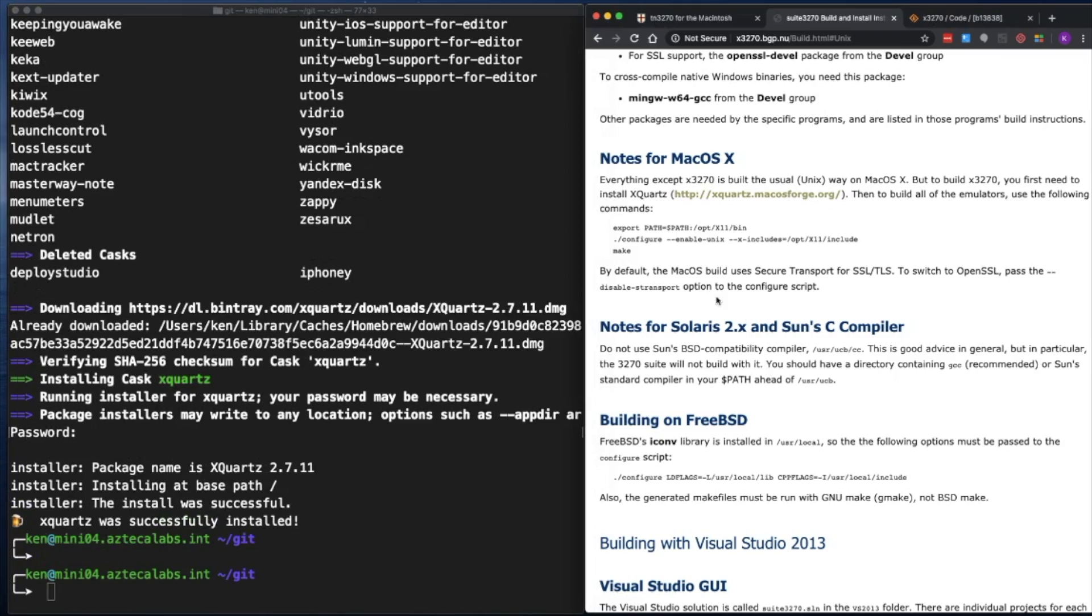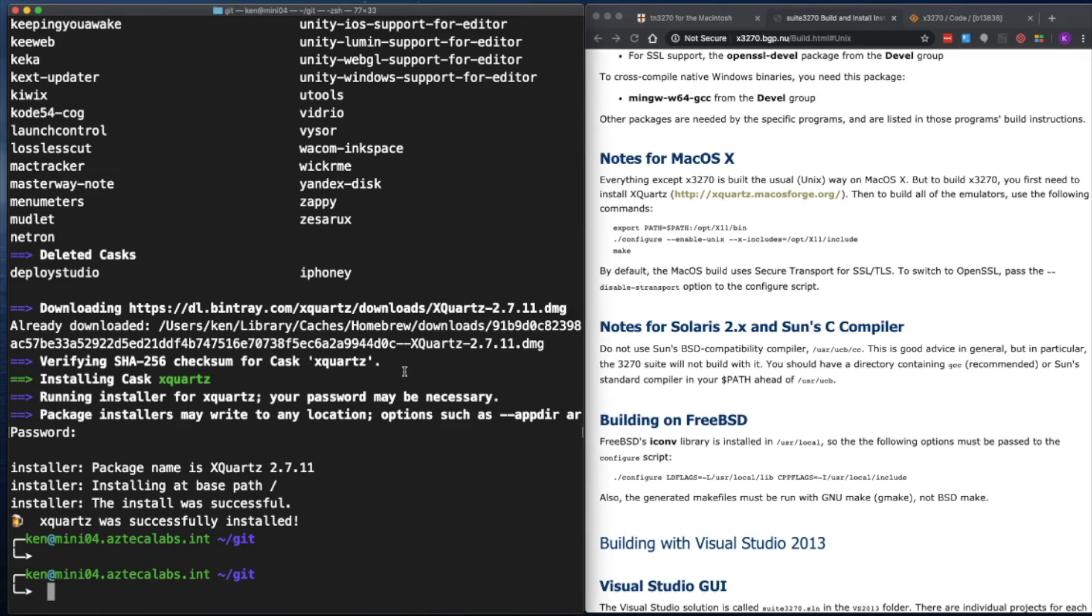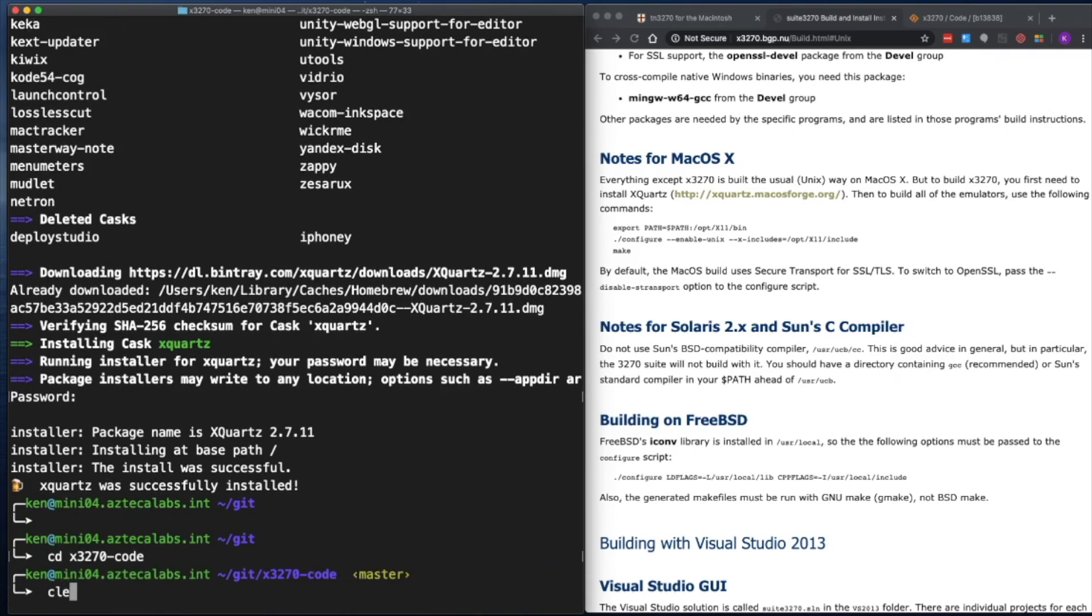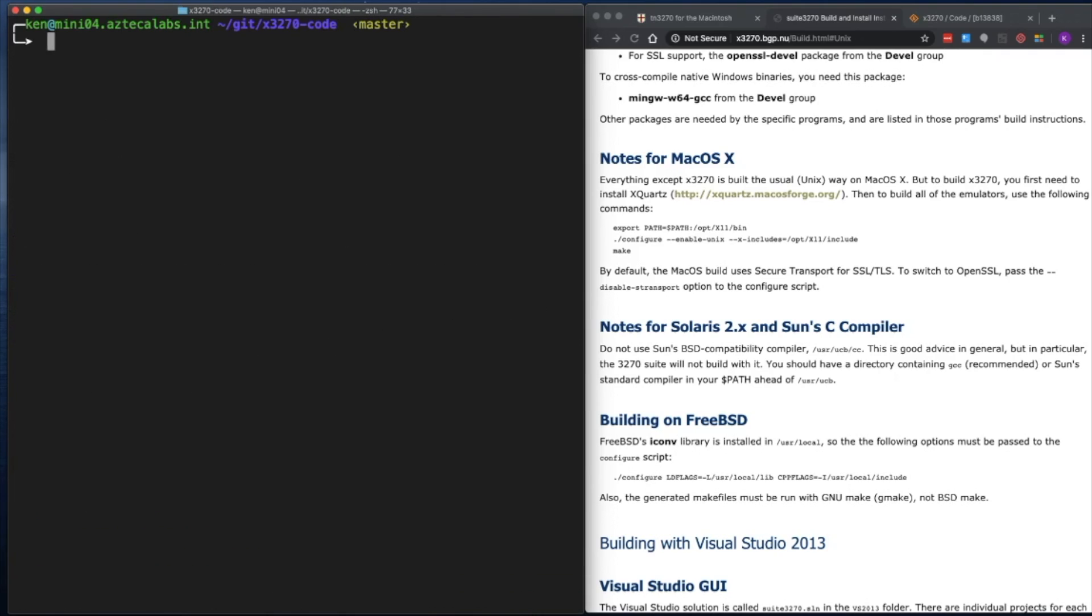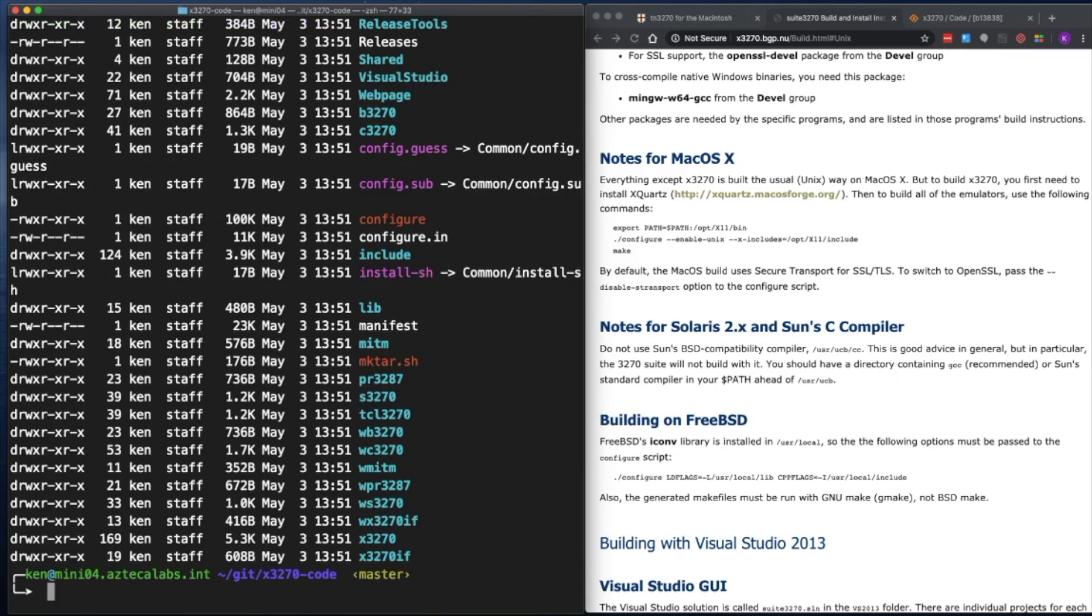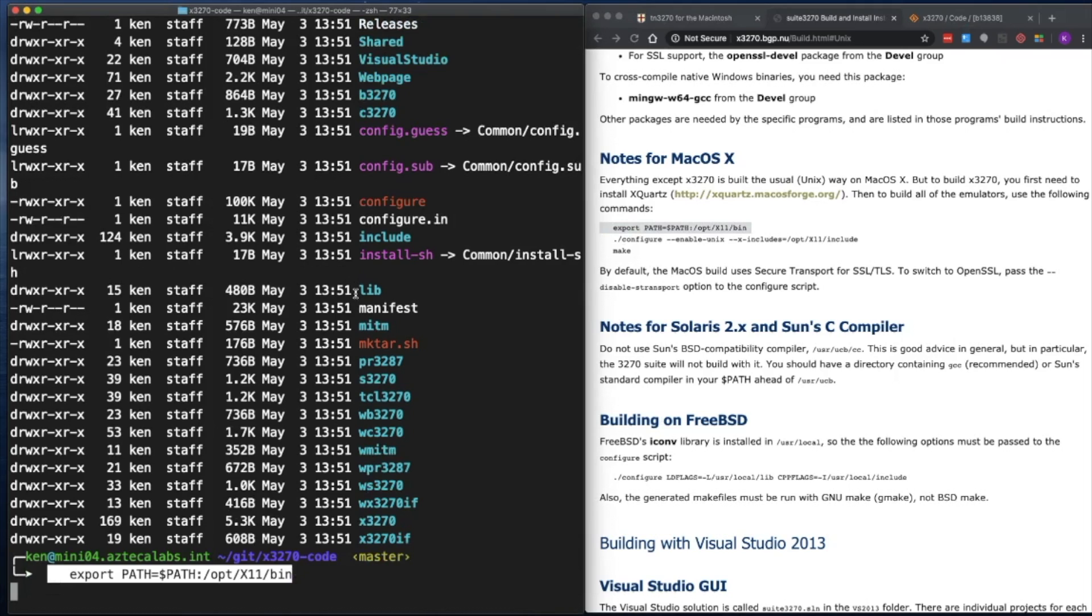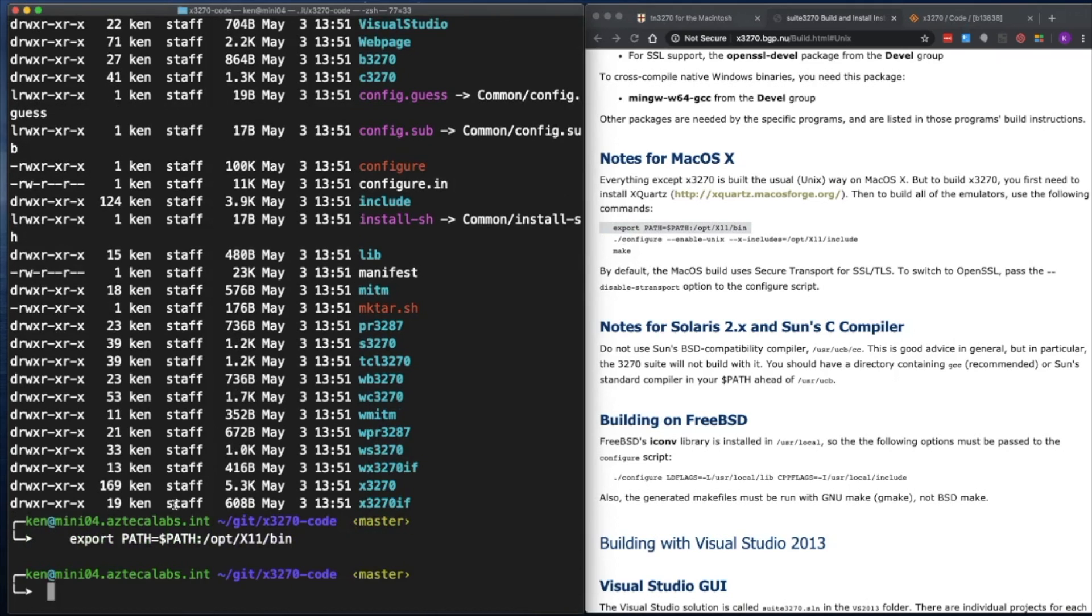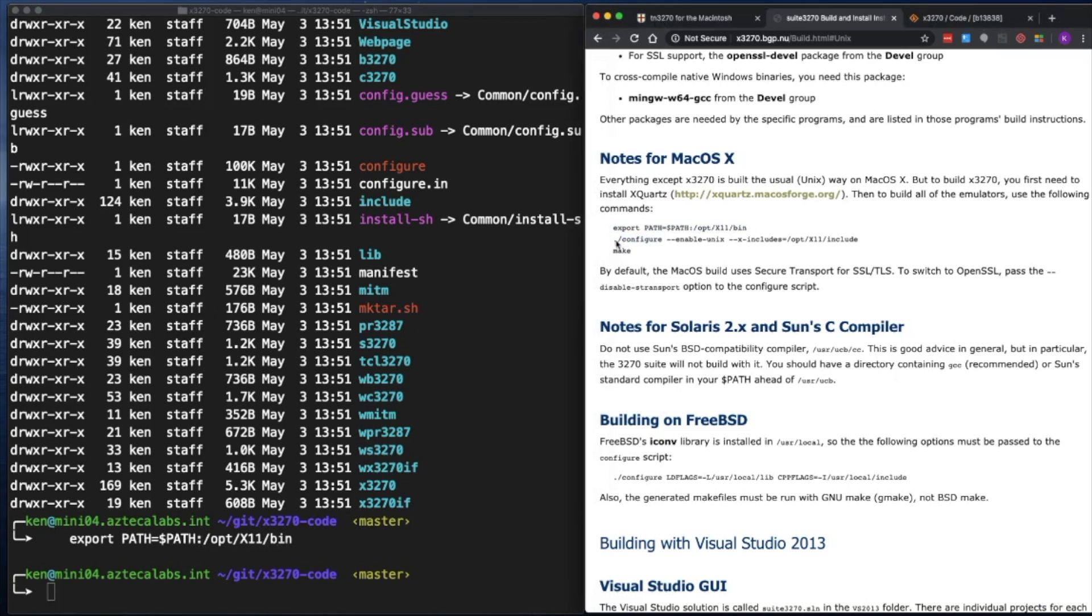Let's go to the first step. Notes from Catalina here. So we need to export and then run configure and then make. Let's go into the directory that X3270 was cloned to, which is X3270-code. Let me clear to the top so we can make this easier to read. So in here we have all the files that we're going to build. The first command we're going to run is export. We're going to copy and then paste it into my terminal. That's basically appended the path to X11 to the environment path. And now we're going to configure.